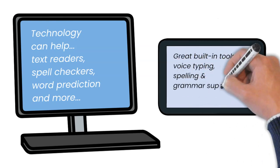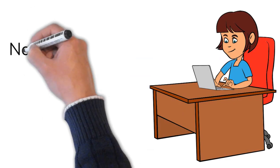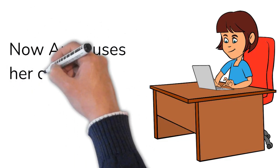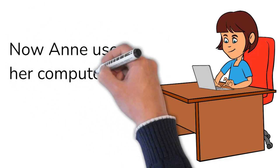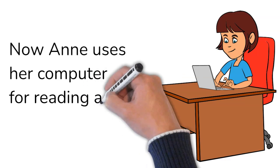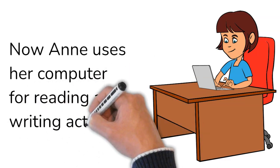Great built-in tools like voice typing. Now Anne can use her computer for reading and writing activities.